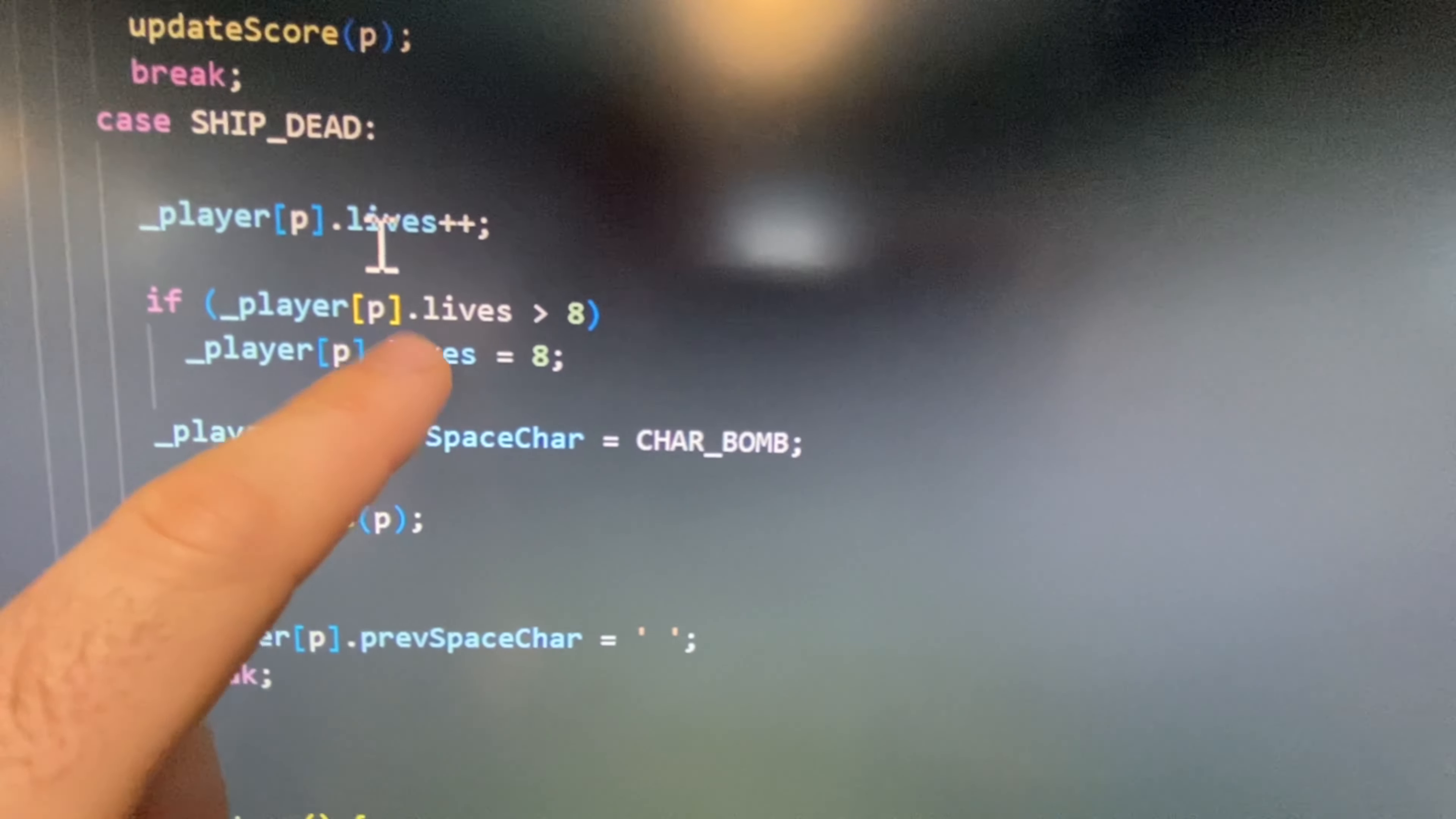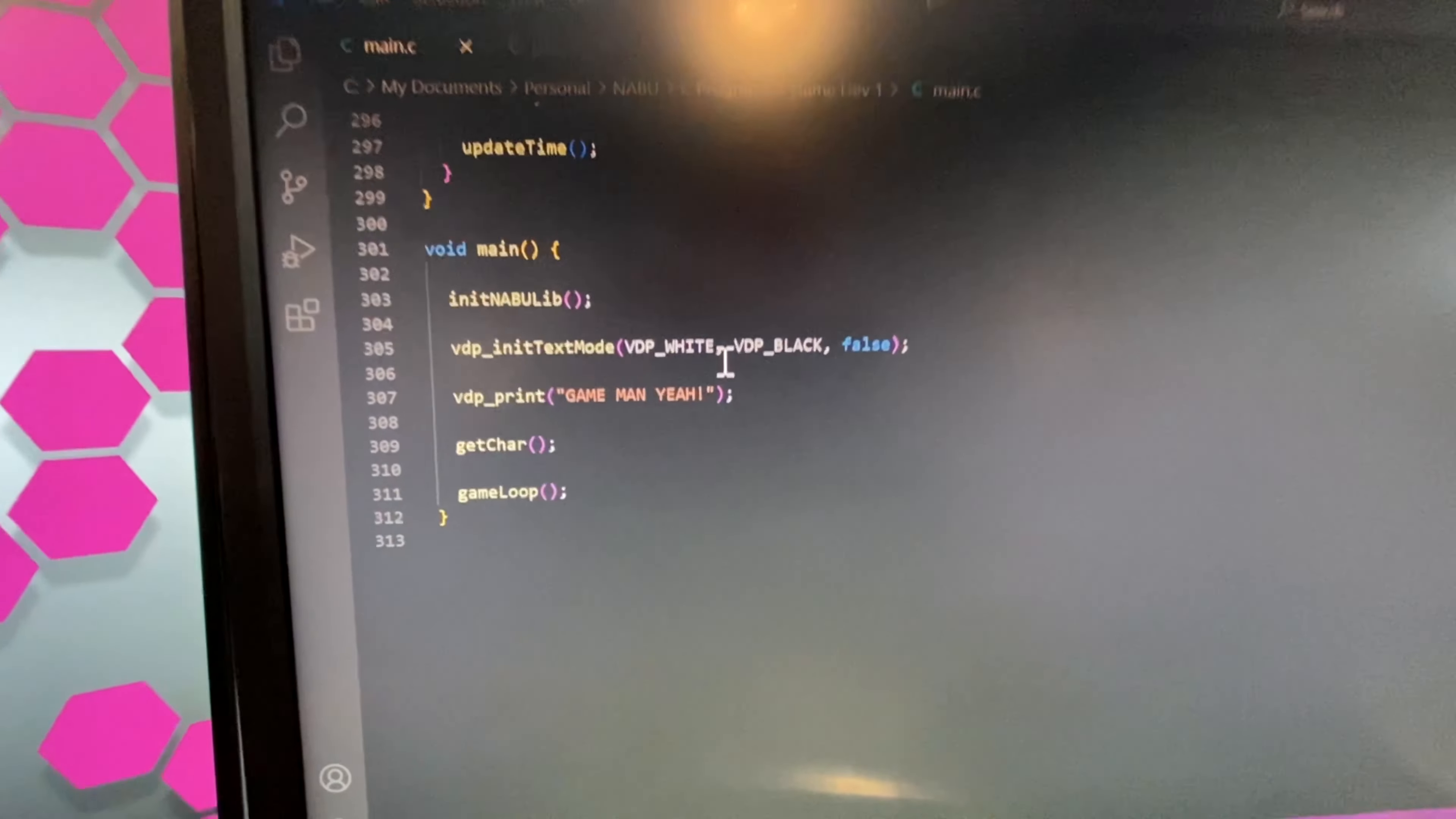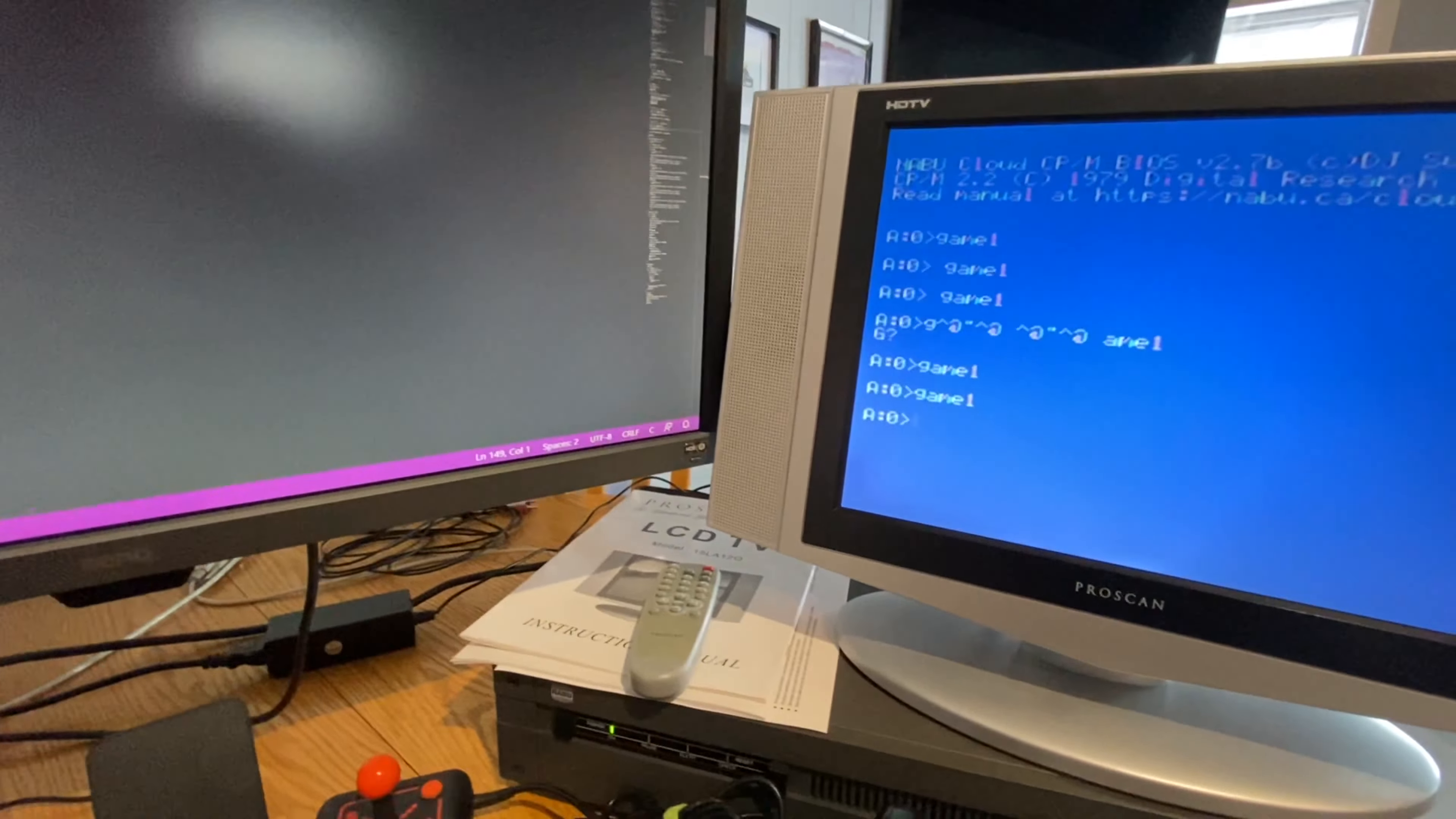Pretty basic. I'll clean this up, but right now how the joystick works is it returns to you a byte that contains the bits that are set. So in this case, I'm just adding the two together. And then I have an enum where you can just do like joy up, joy down, joy right, et cetera.